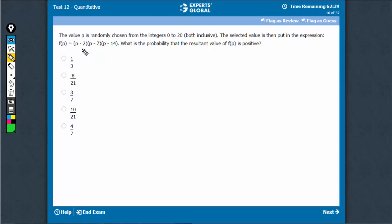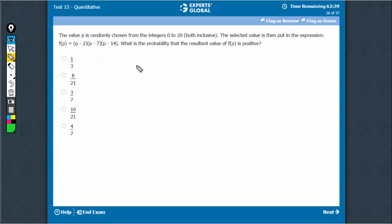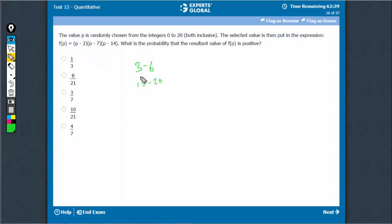This expression would be positive when either all 3 are positive or 2 of the 3 terms are positive. This is possible in the range of values 3 to 6, where these 2 become positive, and 15 to 20, where all 3 become positive.